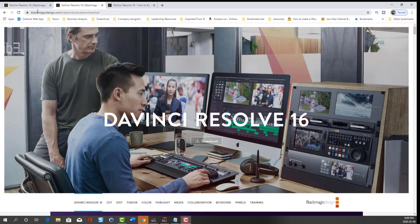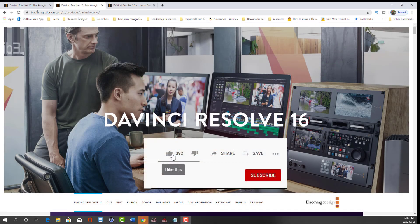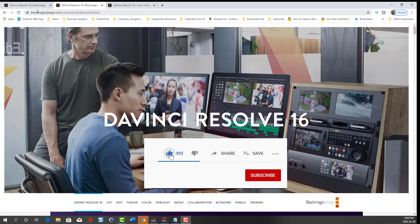So that's the tutorial for installing DaVinci Resolve Studio 16. If you found this video helpful, please like and subscribe to the channel for future content. Thanks again for watching, and until next time.